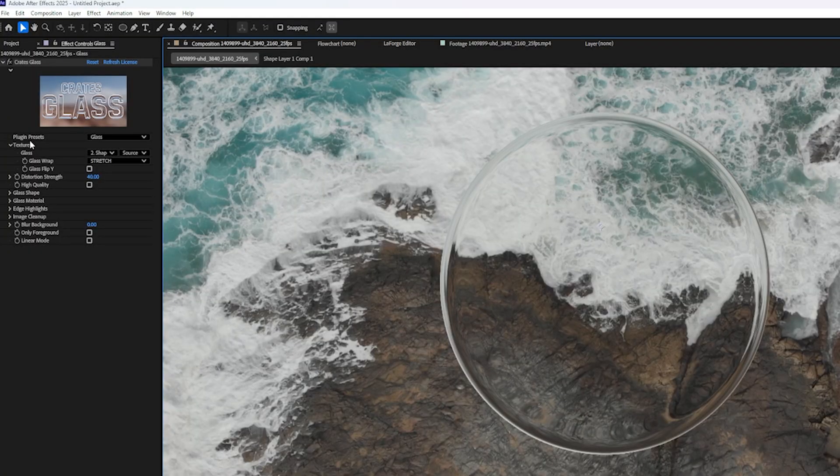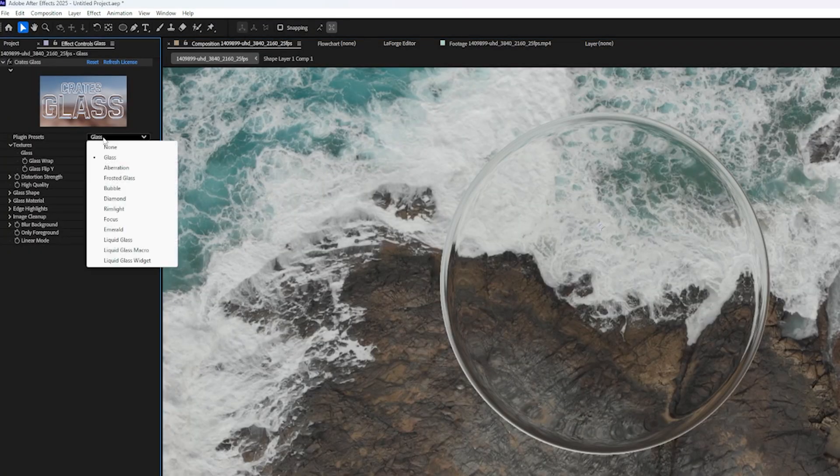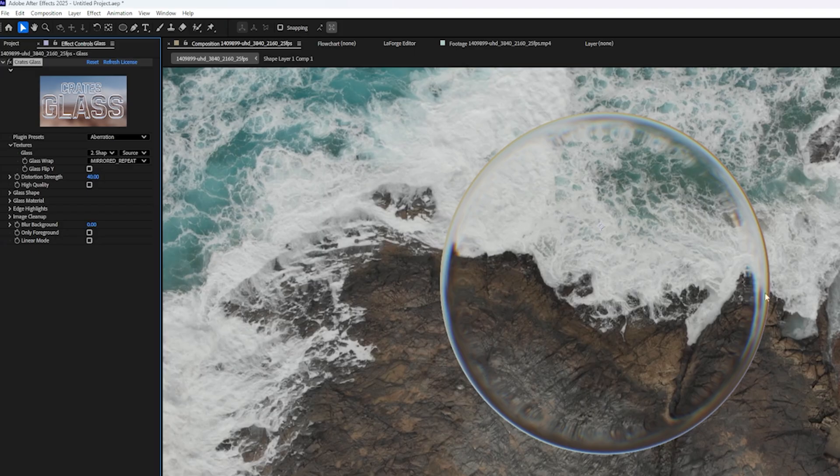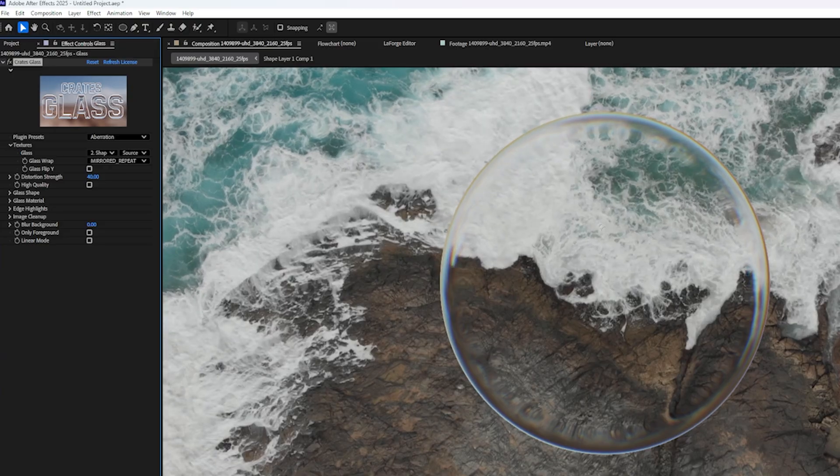So right here at the top where it says Plugin Presets, I'm going to change this to Aberration. And we can see we get kind of a softer-looking glass, but there's some color being introduced because there's some chromatic aberration around the edges, which looks really cool.